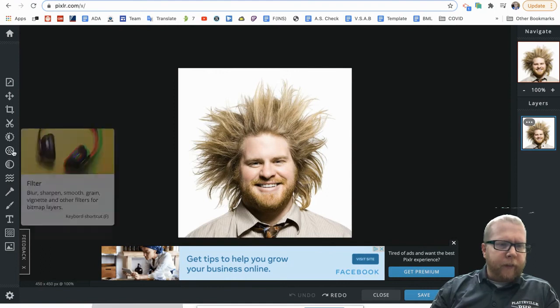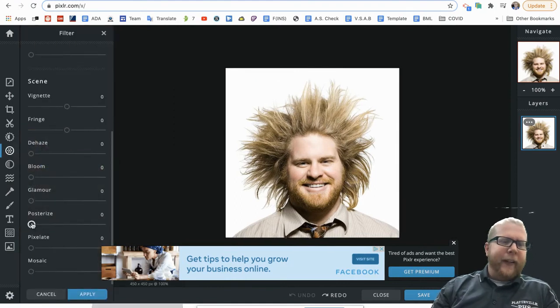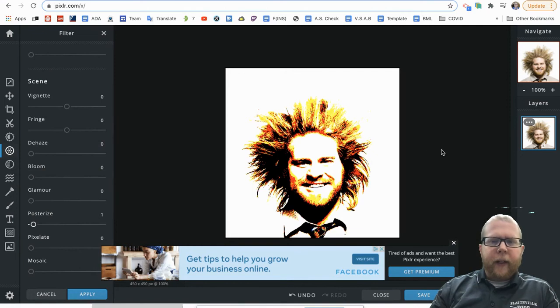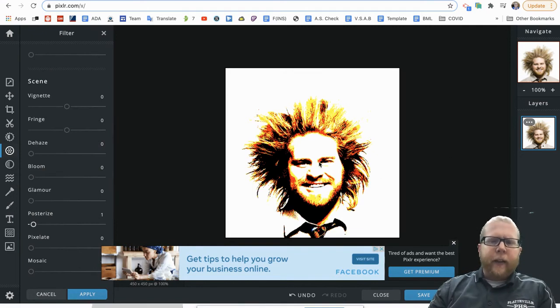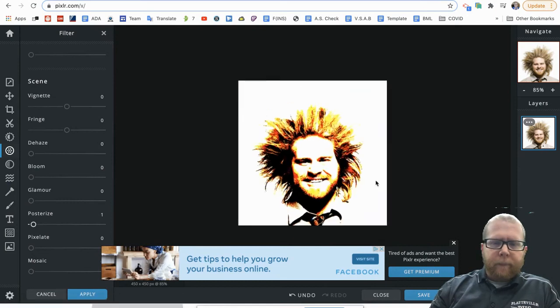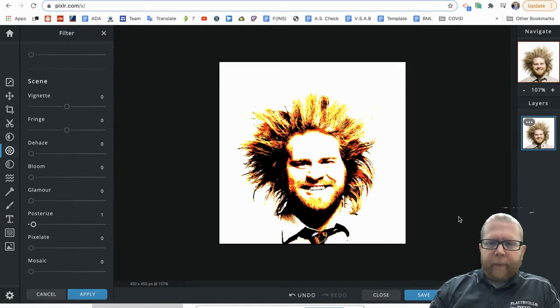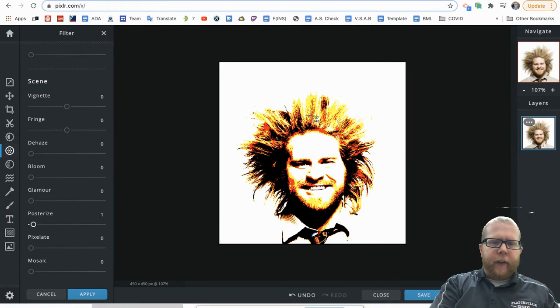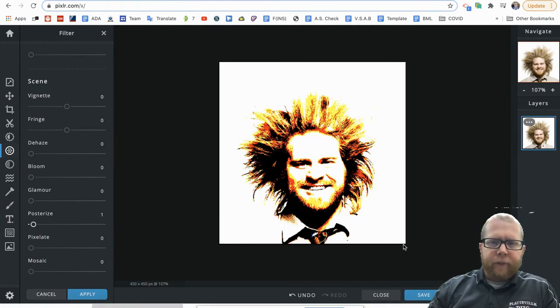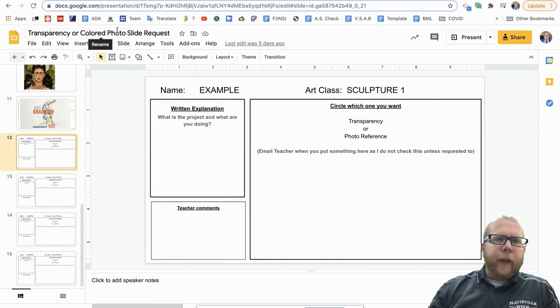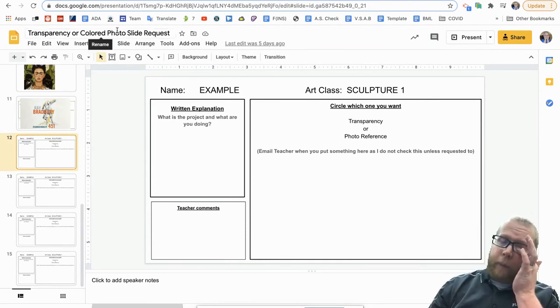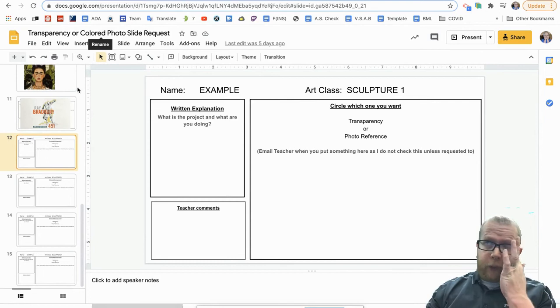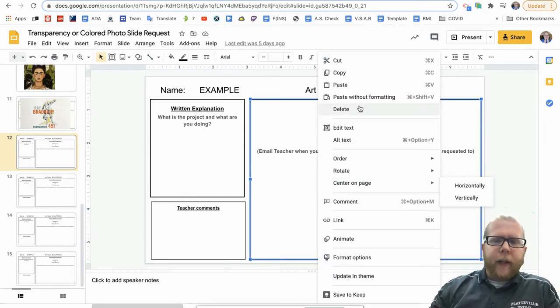And I'm going to screenshot. I think I can save this, because you need to be able to get this onto the thing. So I'm just going to screenshot it. Once you have that, go to your transparency or colored slide request, and again that should be on the directions calendar.